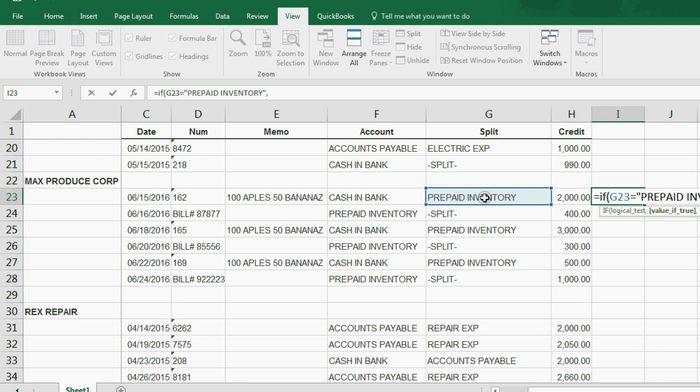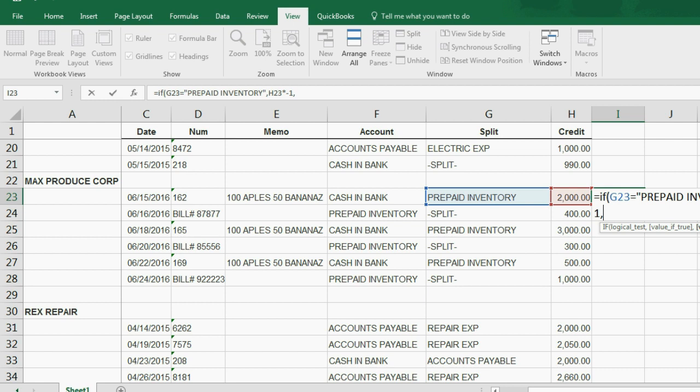Comma, then you will multiply the money amount times negative one, okay, comma. If not, if the cell next to the money amount does not equal exactly these characters, then just put what's in the cell, which is H23.